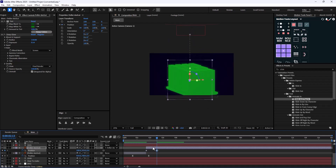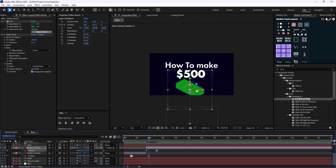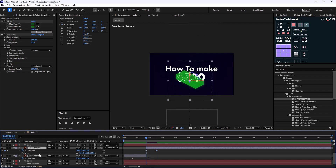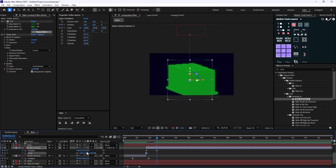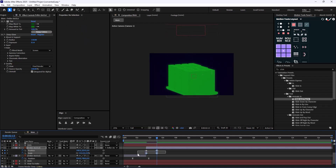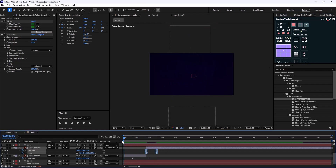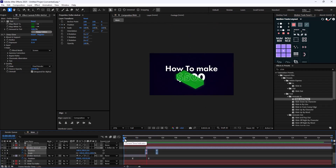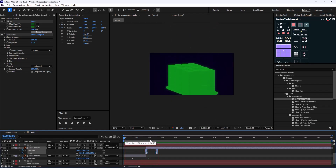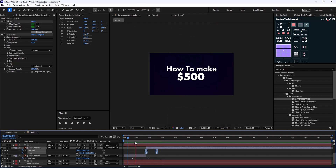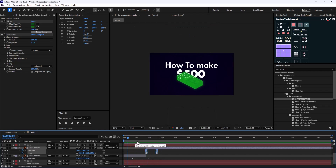I'm going to go back to the first keyframe and press Shift+S to reveal the Scale property. Then I'm going to scale it down to zero and set the influence to 65 percent. This will be our final scene.